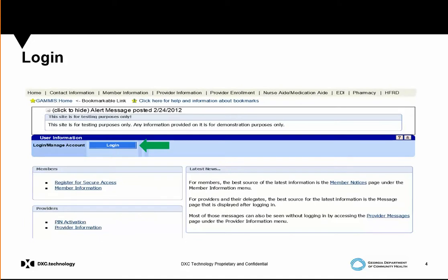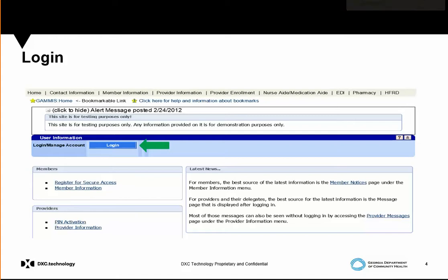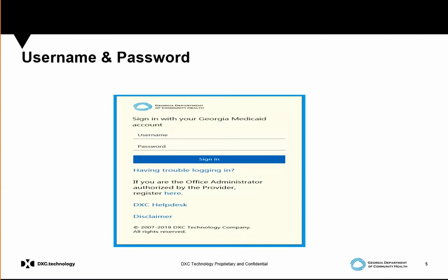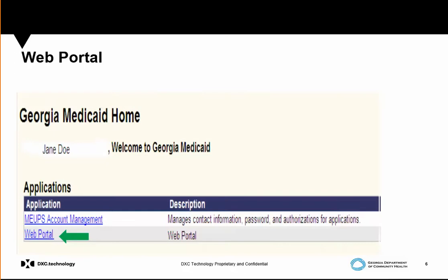In order to submit a claim, check eligibility, submit or search a prior authorization, you must log into the website. Once you've accessed our website, you'll select the login option. You must have a username and password. Once you've gotten to the screen, you'll select the web portal option.